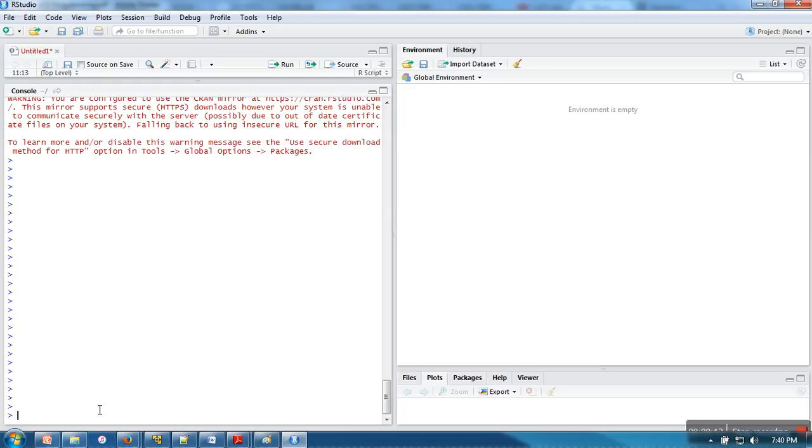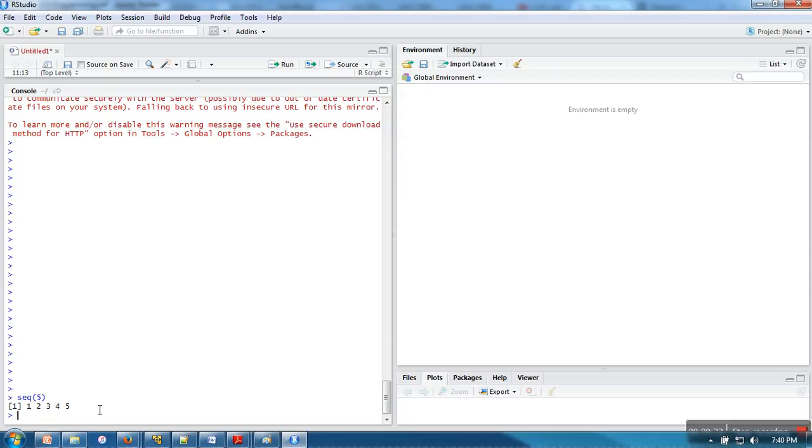The sequence function, represented as sq, is used to represent a series of numbers. If I write 5, it will generate a series 1, 2, 3, 4, 5. It's a very easy way to generate a number series.